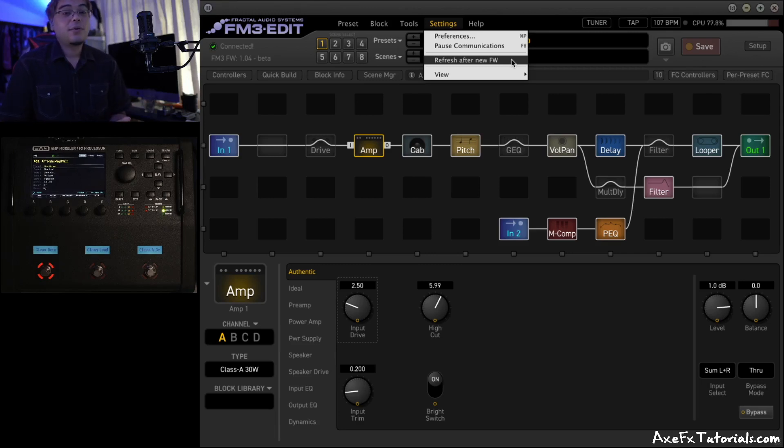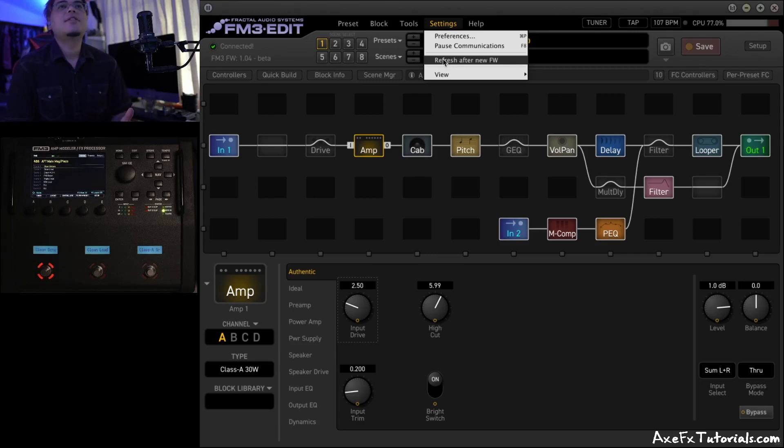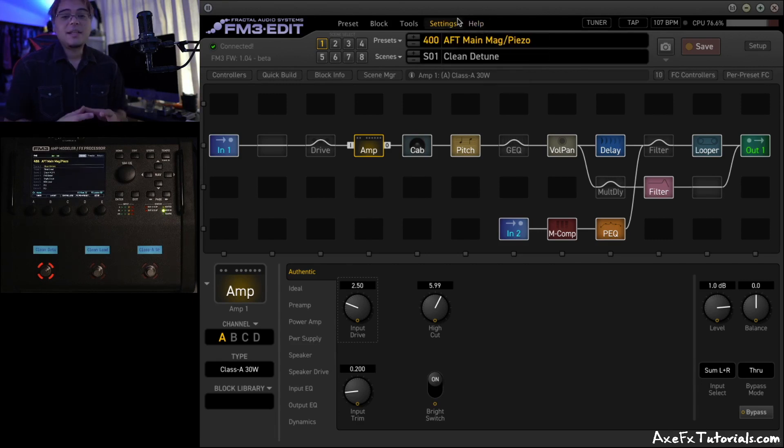Hey guys, Chris from Axe FX Tutorials here, and in this video I wanted to quickly talk about this function called Refresh After New Firmware.